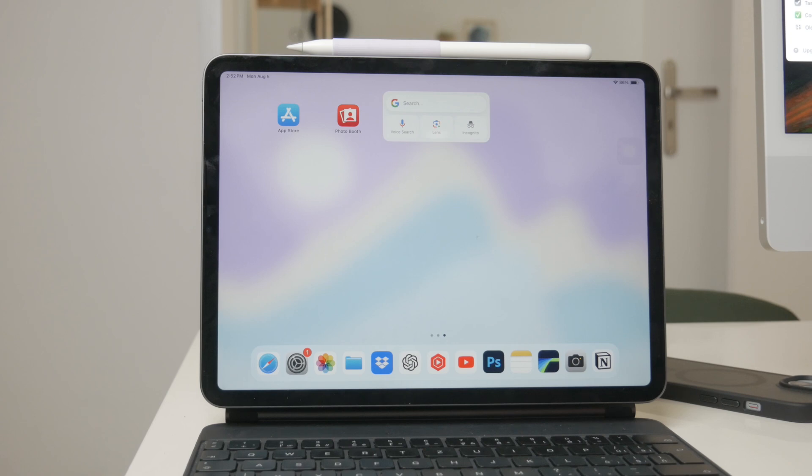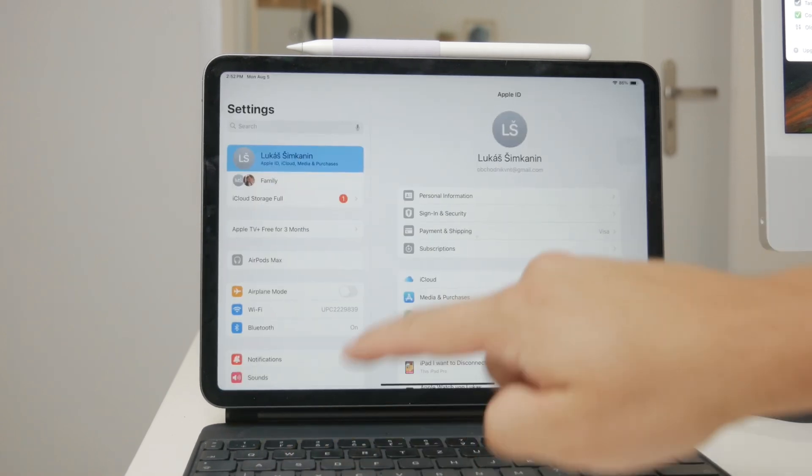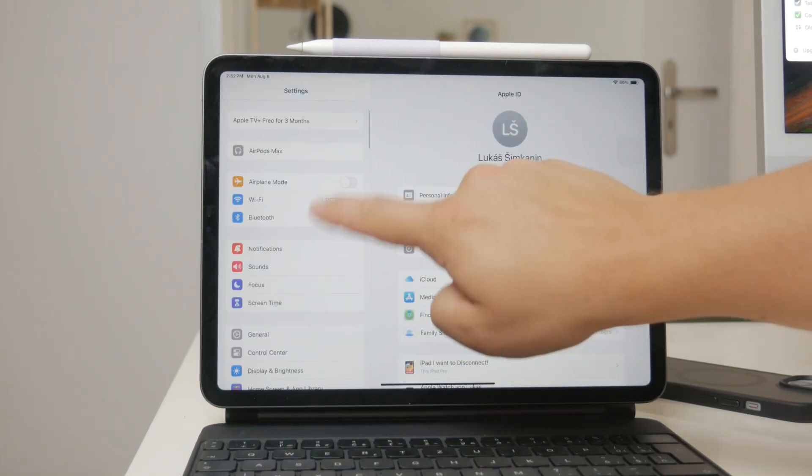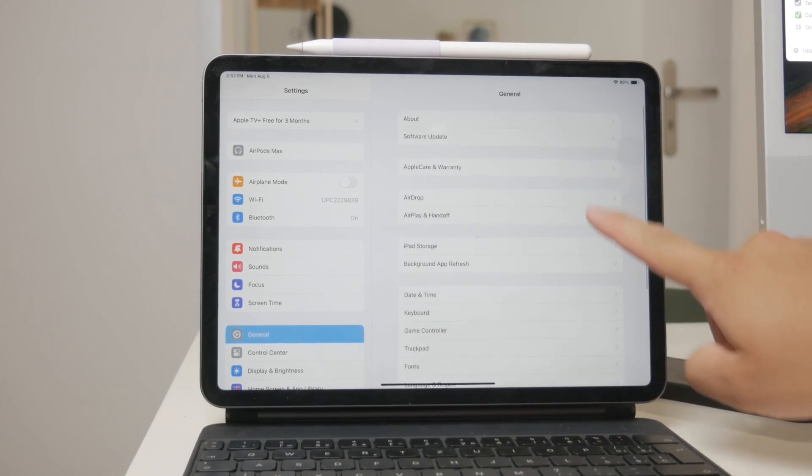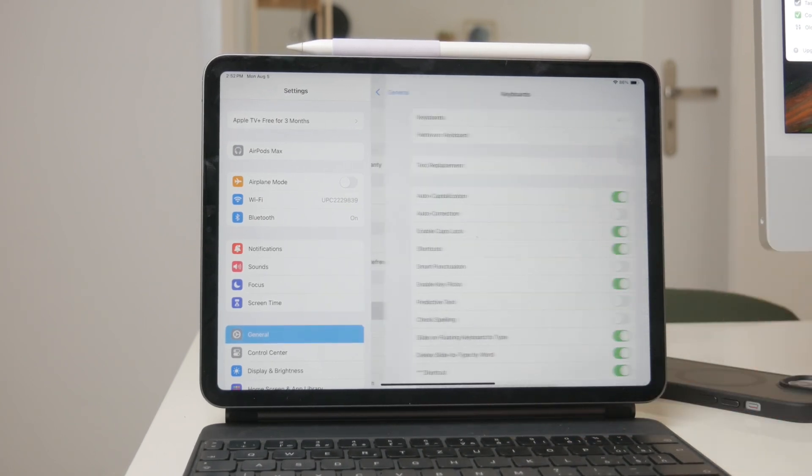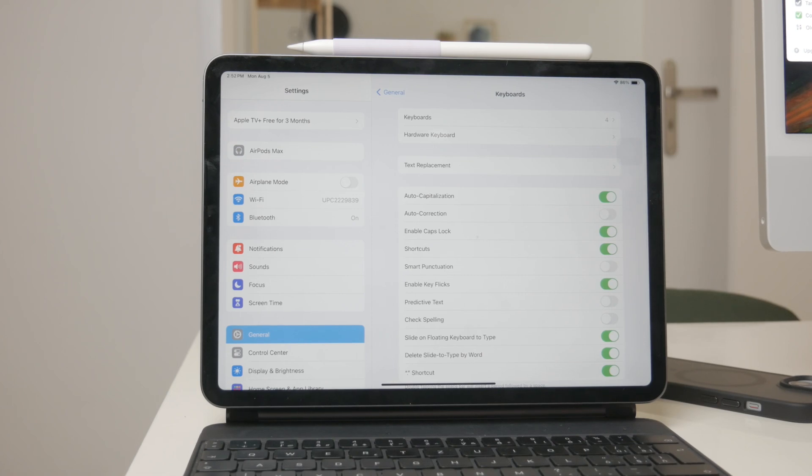To add a new language keyboard, start by opening the settings app on your iPad, navigate to the general section, and tap on keyboard. Here you'll find multiple settings that you can adjust, but what we're interested in is adding a new keyboard.